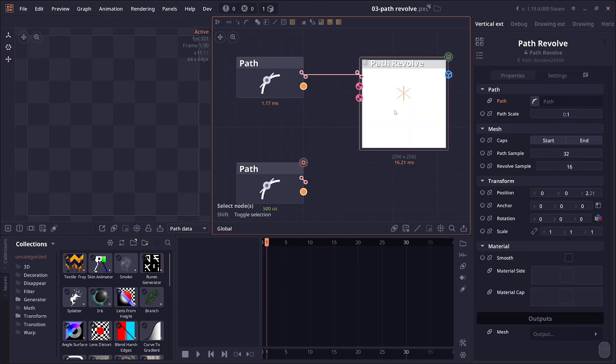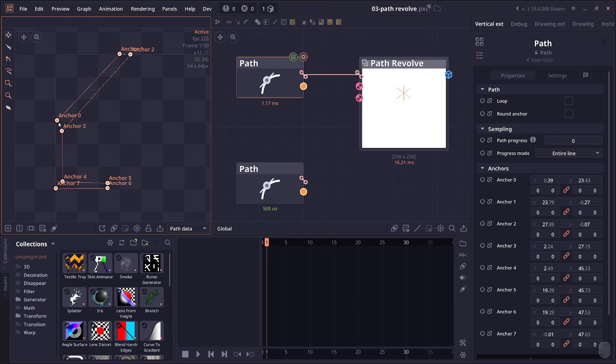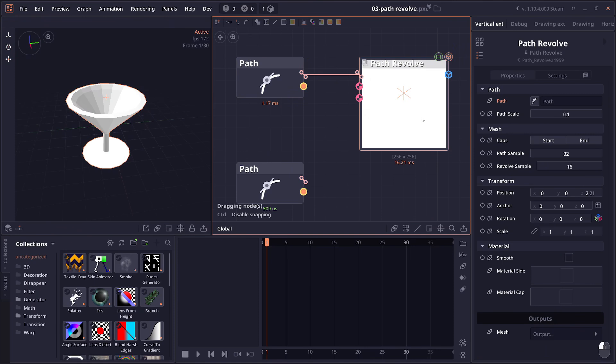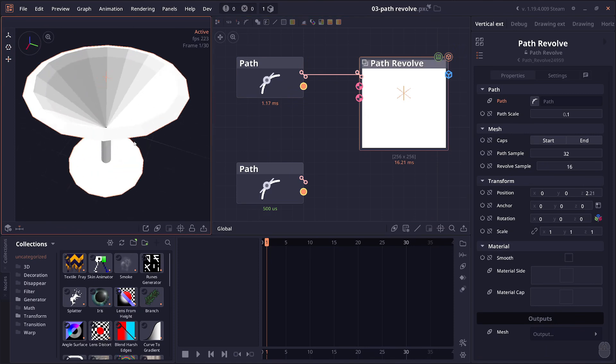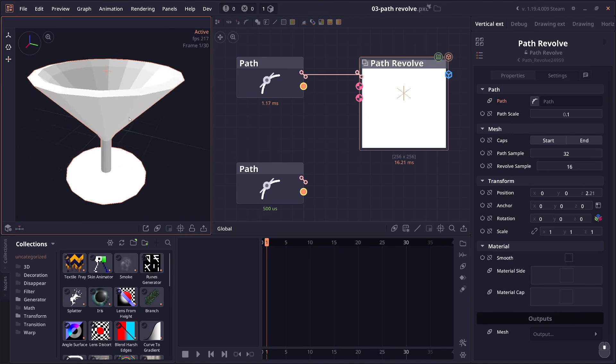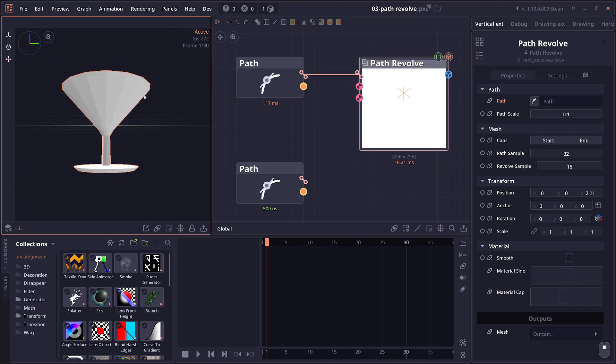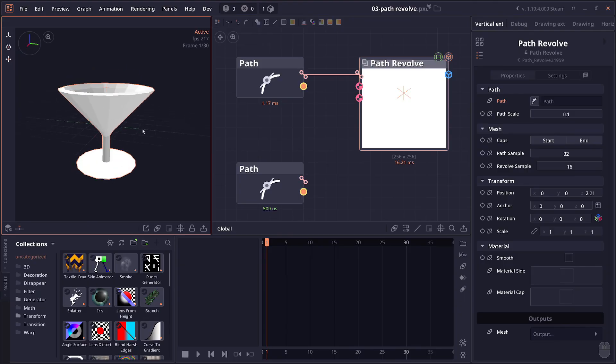Then we have the new path revolve node. You have a 2D path like this, and it will basically rotate the path along the origin point to create a 3D object. Useful to create cylindrical shapes, like a glass in the example.